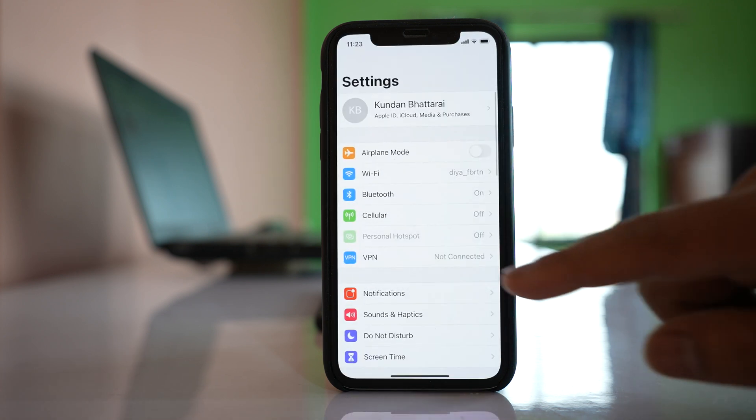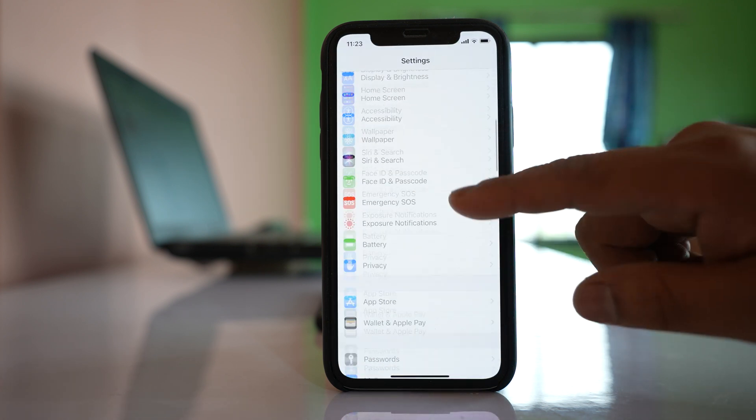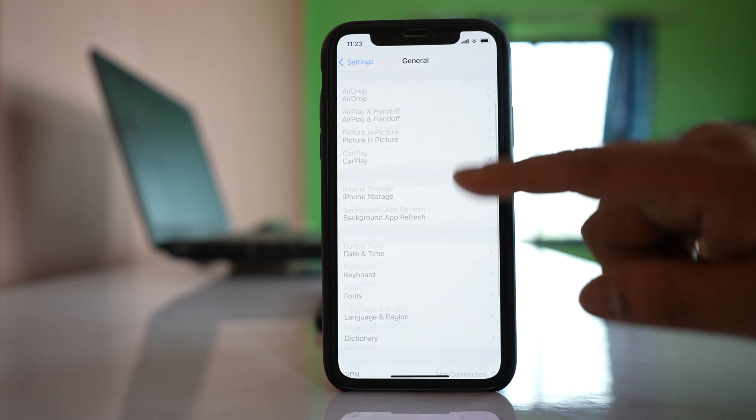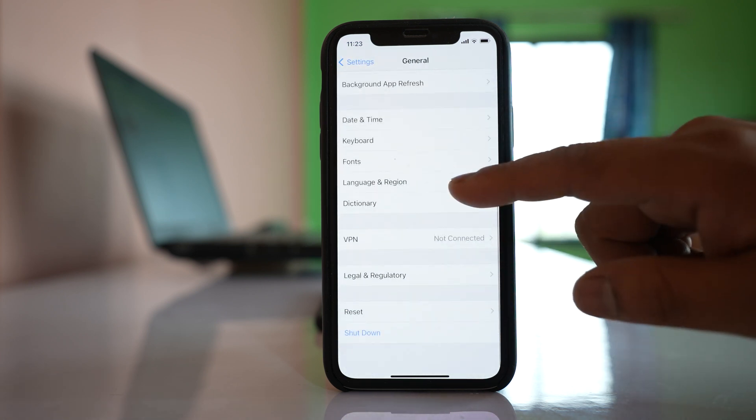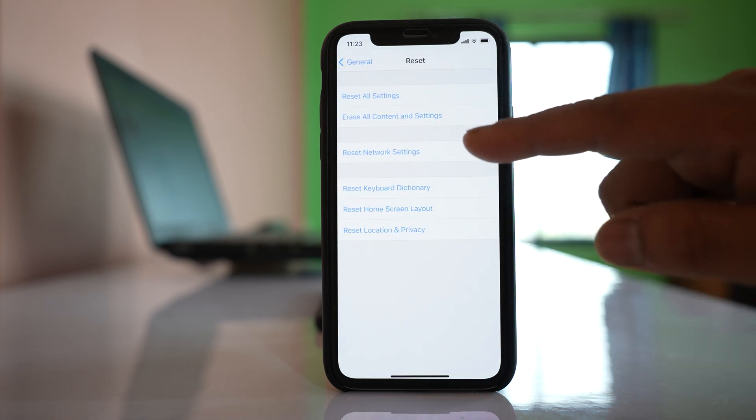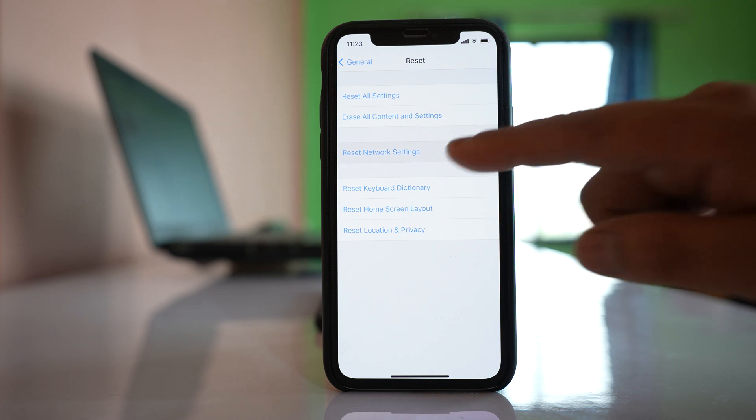For that, go to Settings here, go to General, go to Reset, and you have to select this option Reset Network Settings.